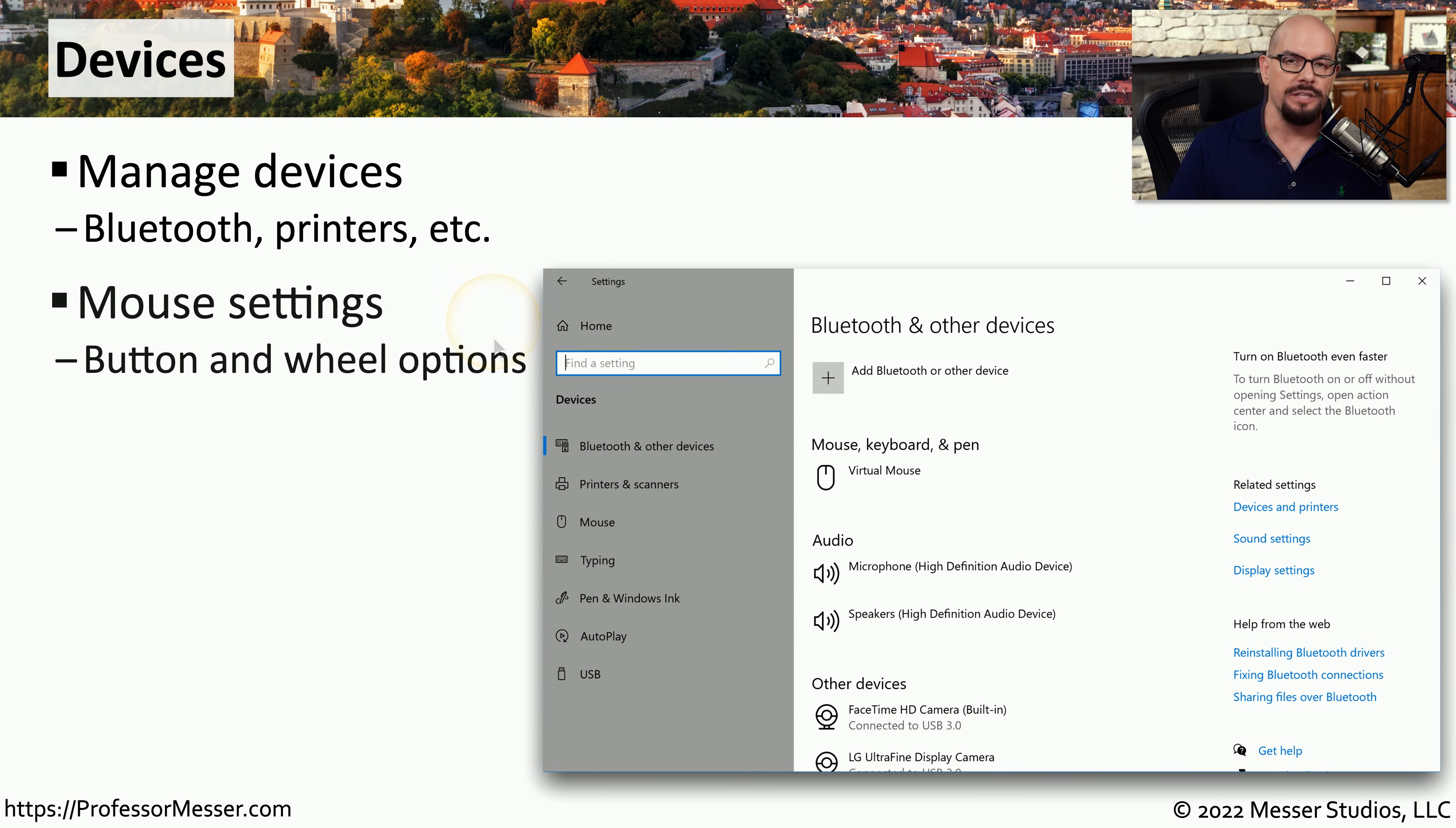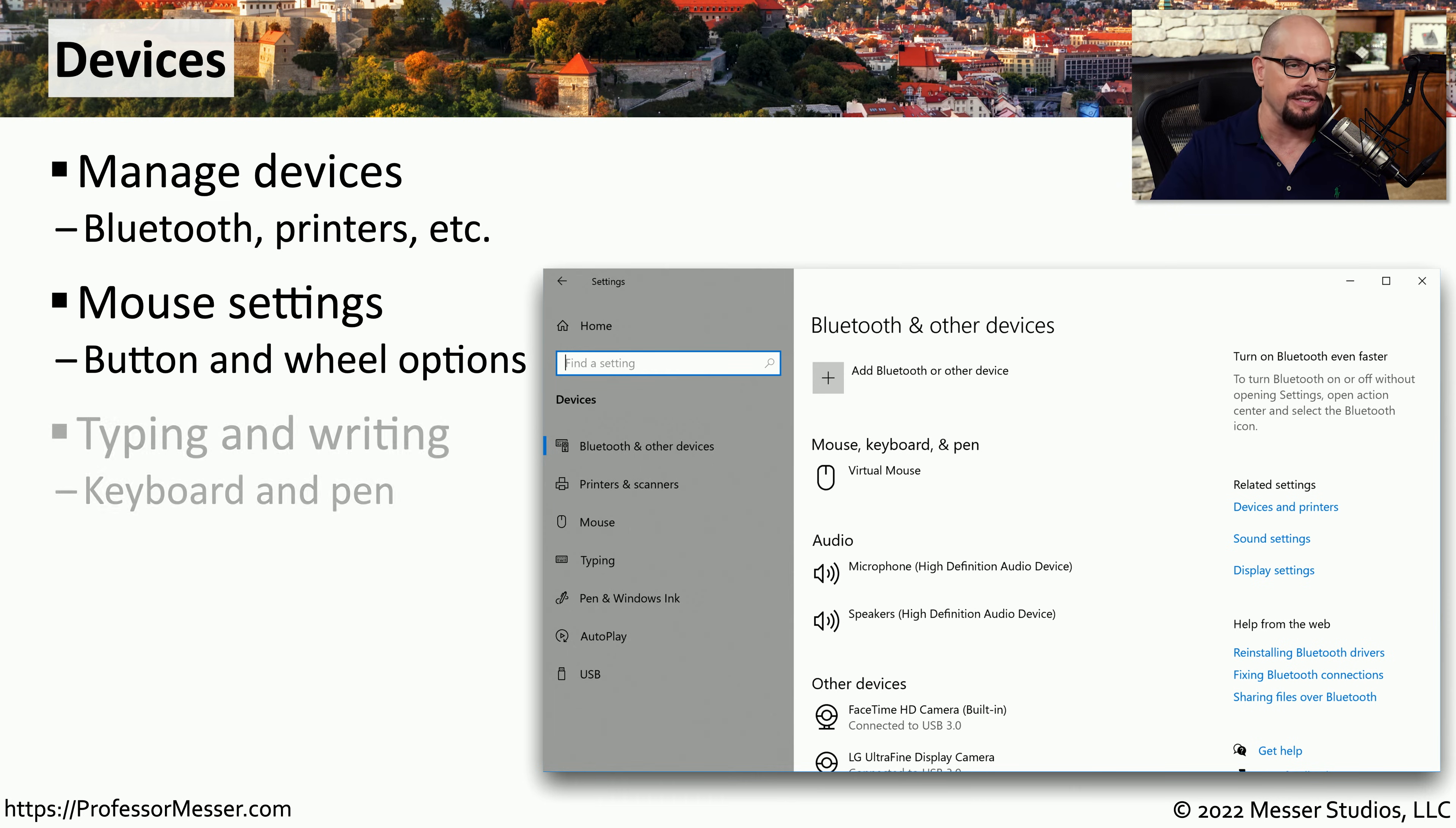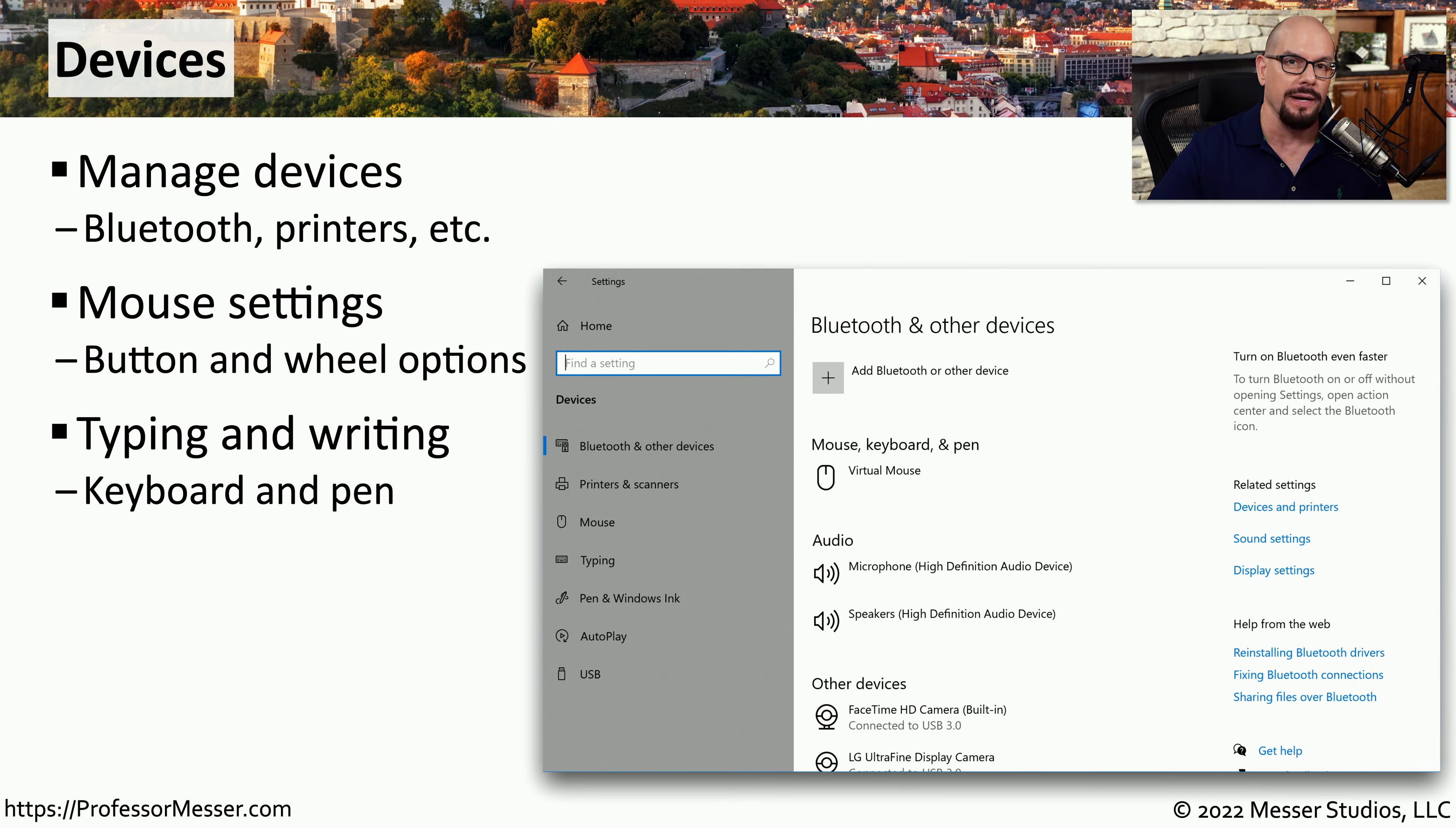For example, you might want to change some of the settings used by your mouse and which buttons or wheels might perform different functions within the operating system. You can also change the way your keyboard is used in the operating system. And if you use a stylus, you can make configuration changes that make it easier to write on the operating system itself.